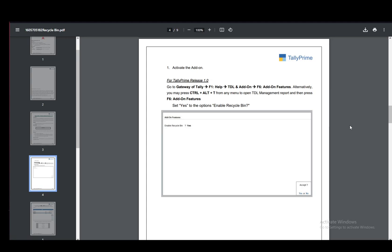This is for the recycle bin add-on in Tally Prime release 1.0. However, I'm pretty sure it is the same up to Tally Prime 4.0, which is the current version, so let's get right into it.